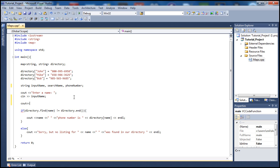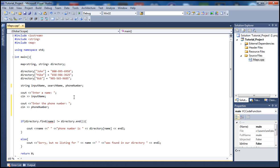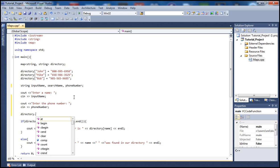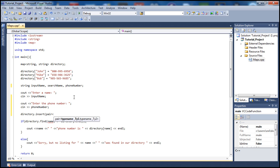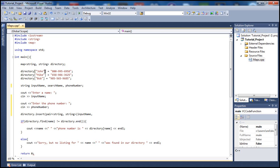Next, let's add a cout statement asking the user to enter the phone number. Then, to store those inputs in the directory, we type 'directory.insert' and then 'pair', specifying the data types which are string and string. We specify the two inputs: 'input_name' will be our key — like John or the person's name — and then 'phone_number' as the value. Then we close that, and it will be stored in our directory.